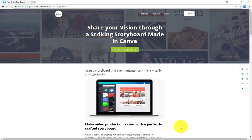Hi there, this is Barry. Today we're going to go through a short tutorial on how to build a storyboard through an online platform called Canva.